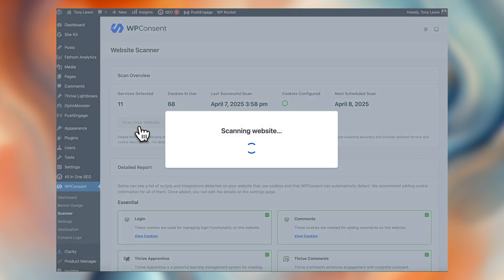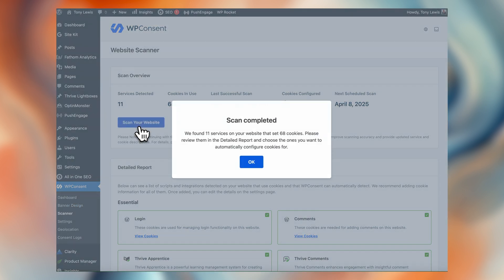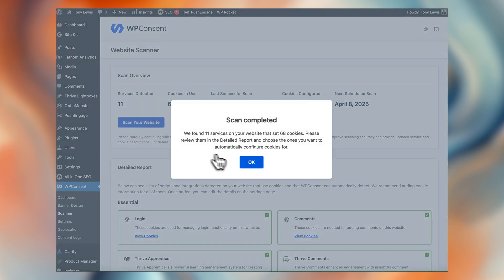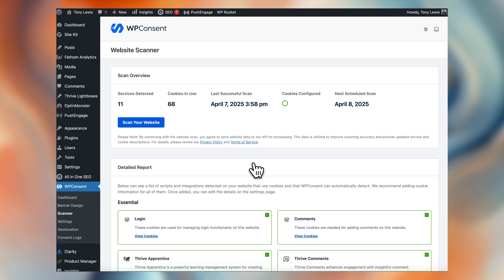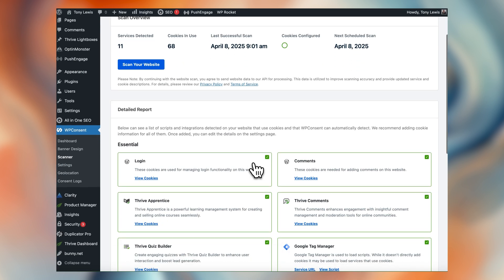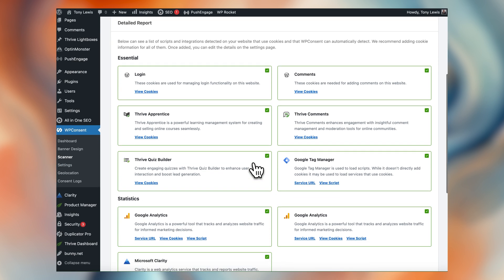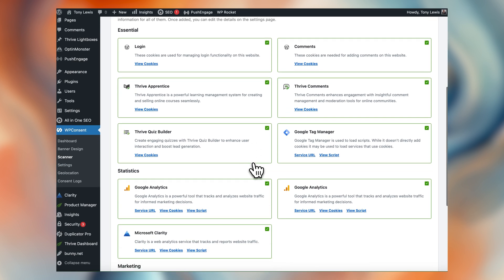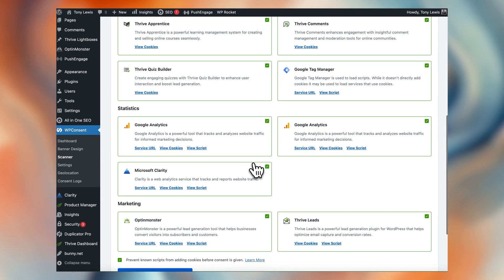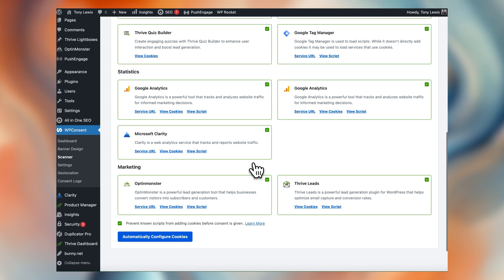And from there, you're going to be in control. If this is the first time you're running WP Consent on your site, the installation wizard will prompt you to do this right away. But you can always jump into the configuration scanner and scan for new scripts if you have to.